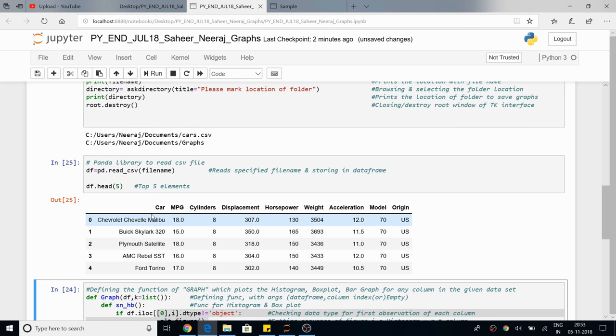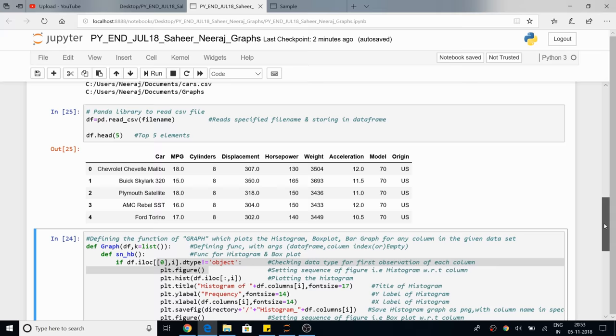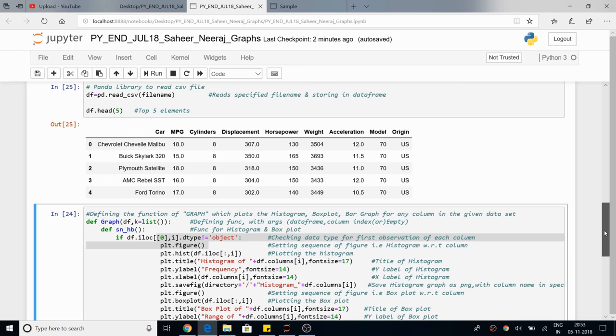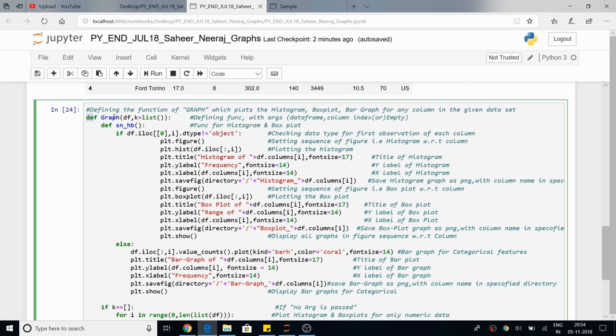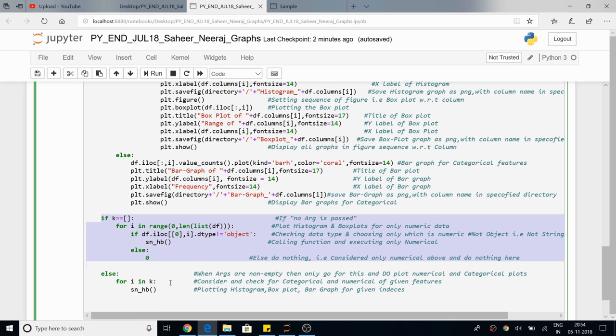Now I am going to read my CSV file based on that file name. As you can see, we have got the top five elements — there are two categorical features and the remaining are numerical. We want the distributions of the numerical features as histogram and box plot, and the categorical ones as bar plots. Here you can see this is a sub-function and this is our main function.